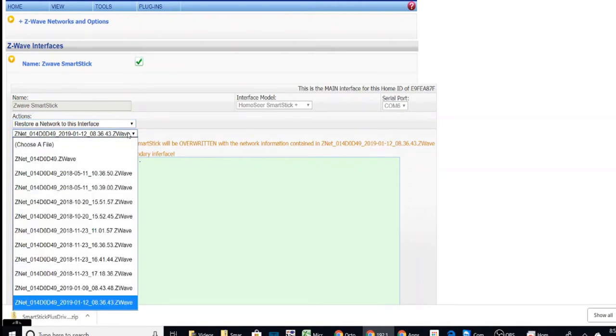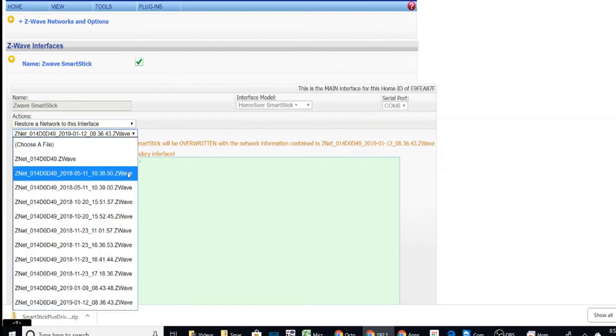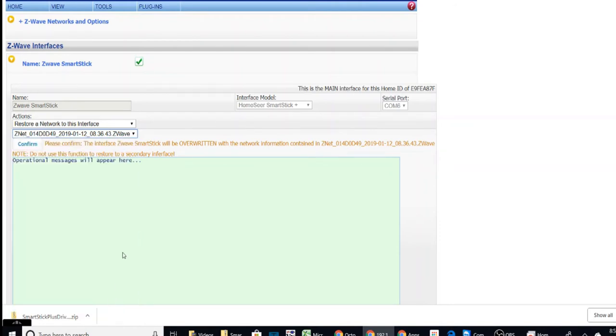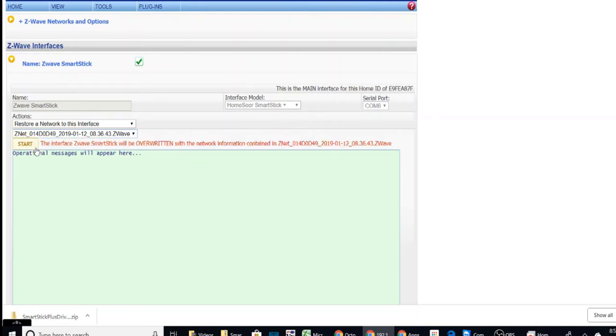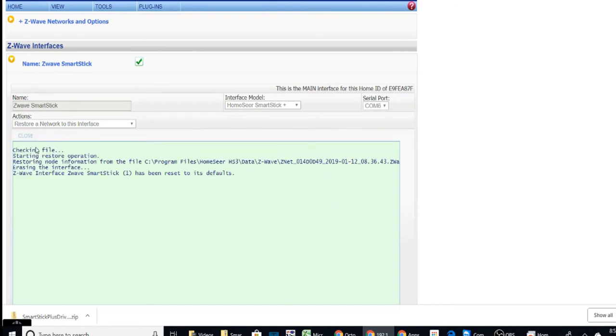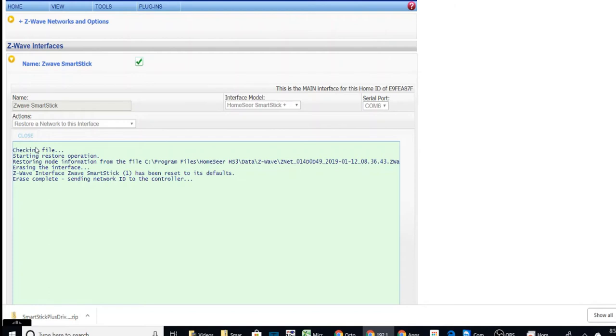I've created a couple. Make sure I got the latest one, which was done. Yep. So now we've got that selected. We'll do confirm. And we want to start. And it's in the process of converting everything, all my IDs, over to the new stick. So we'll let this run for a minute and then we will come back and confirm that everything's working fine. Looks like it's finished.